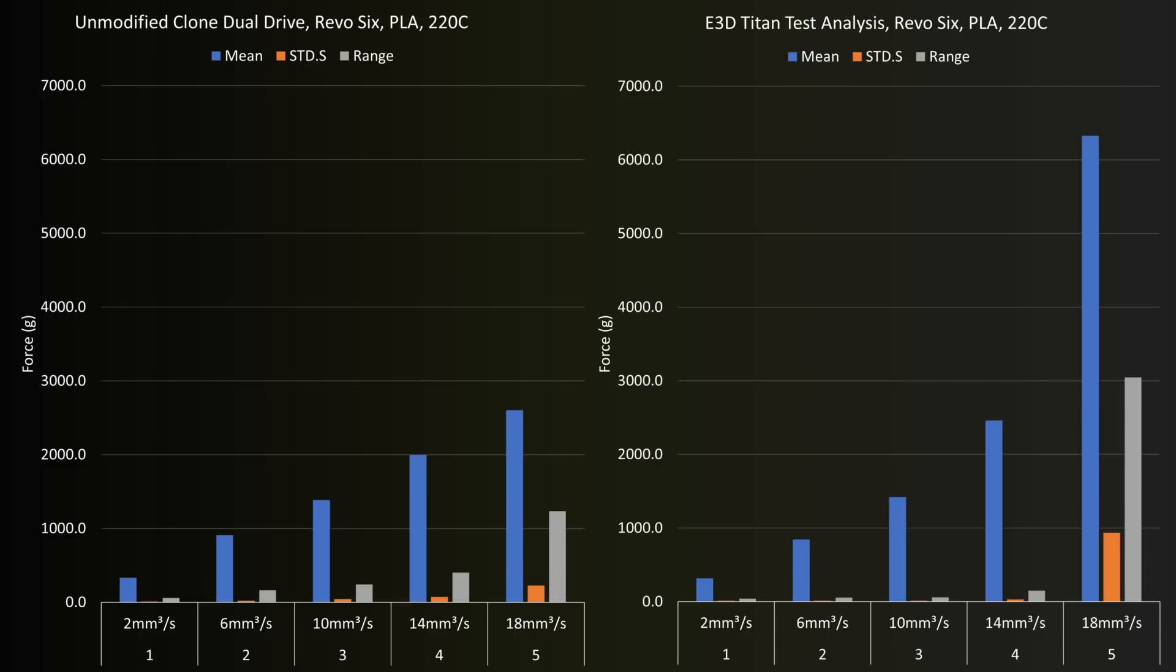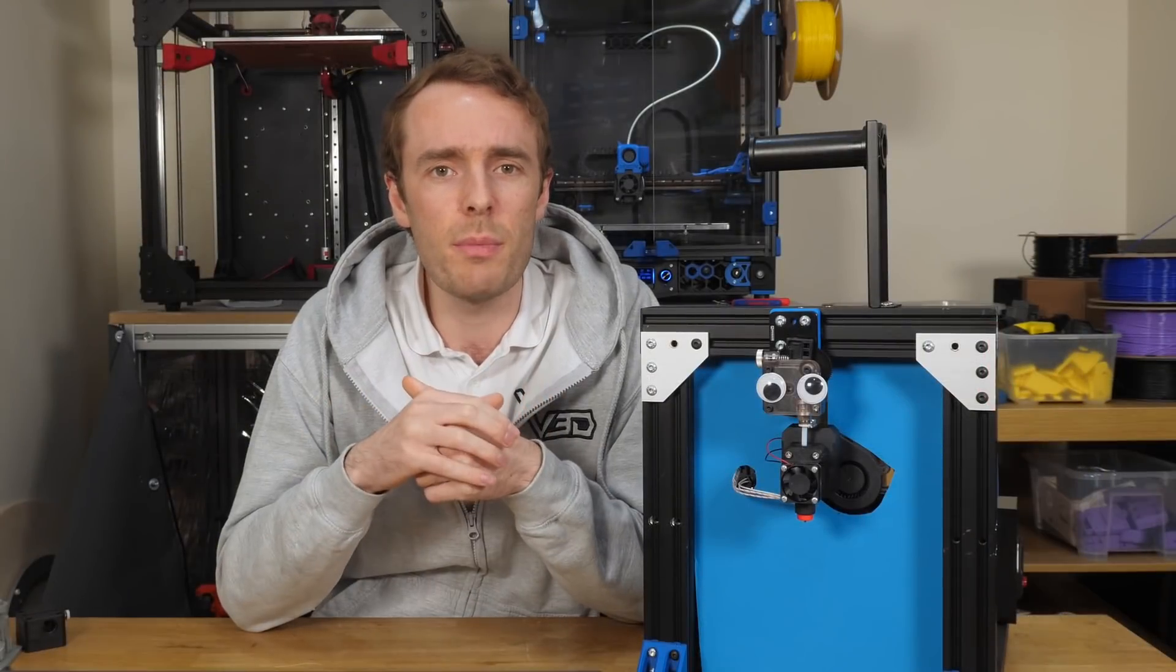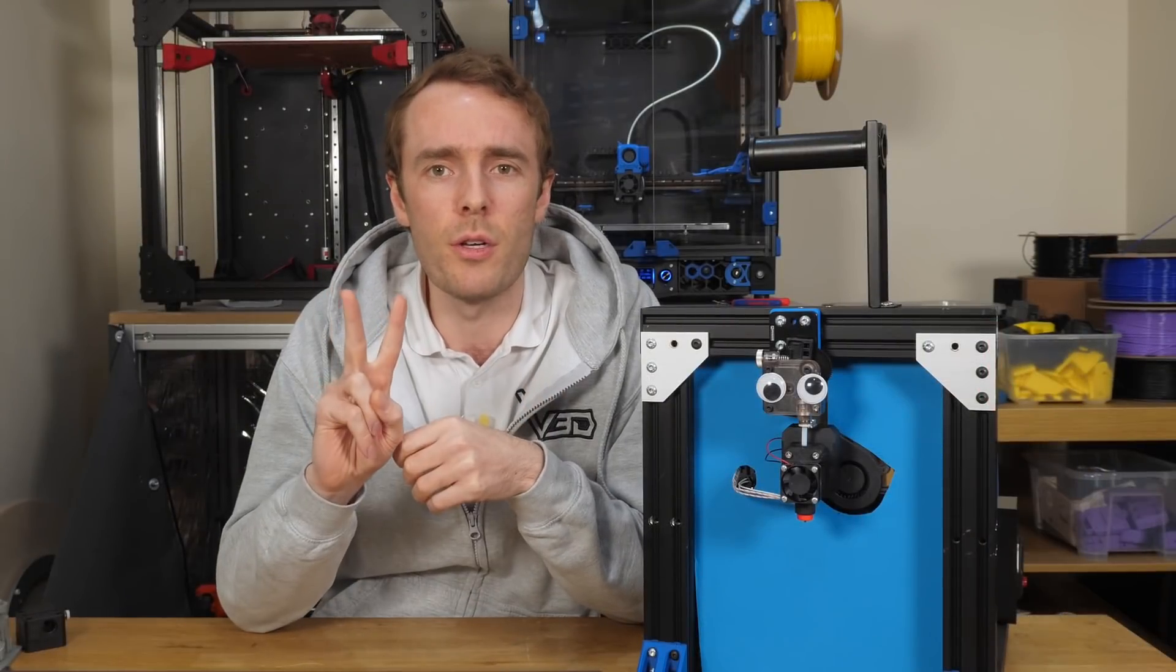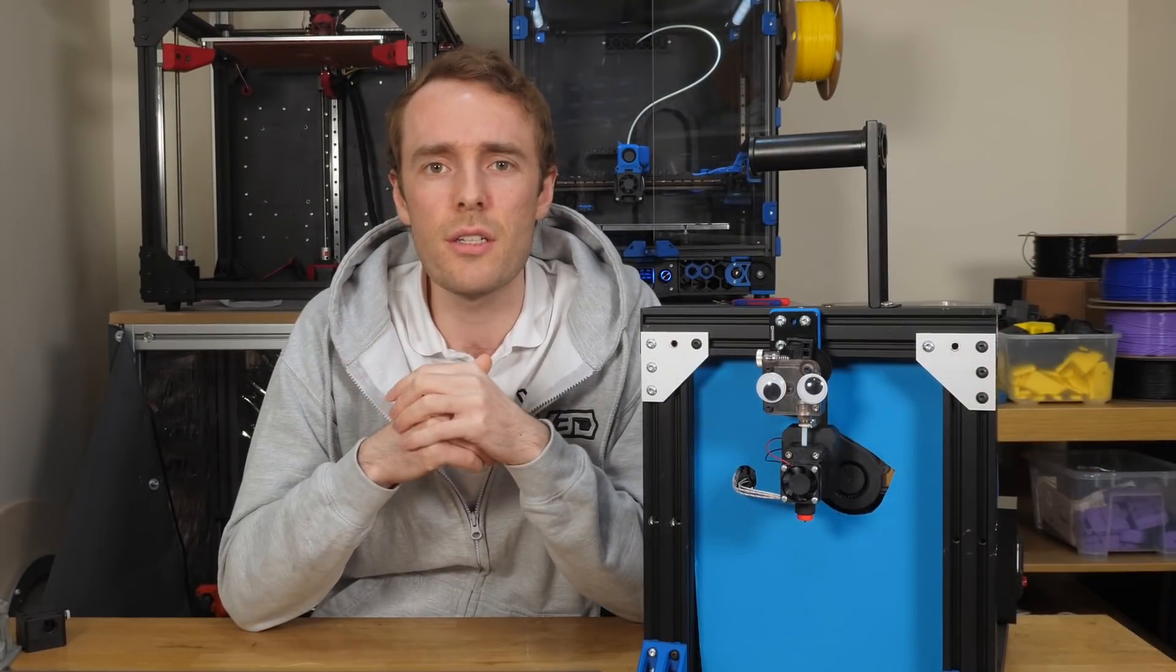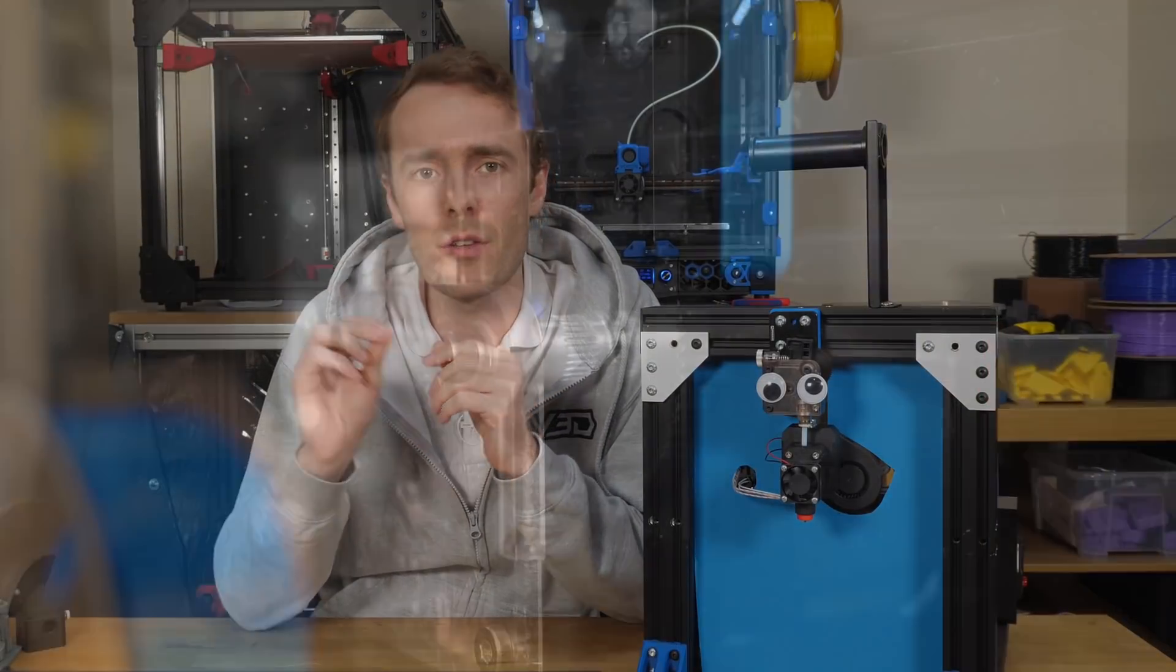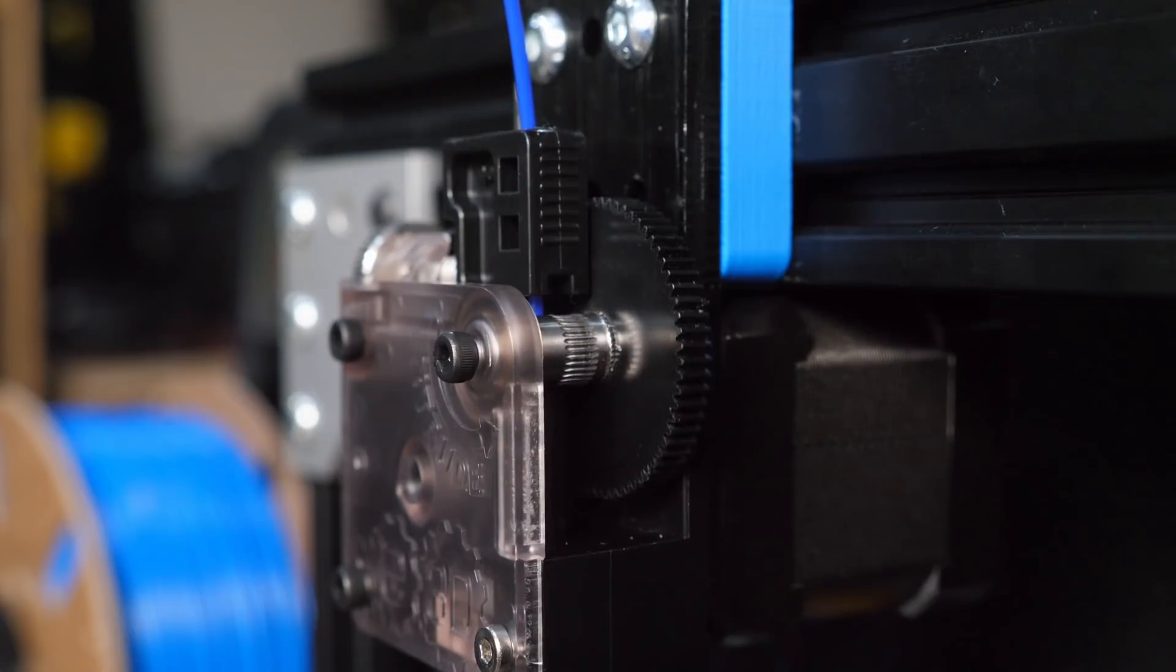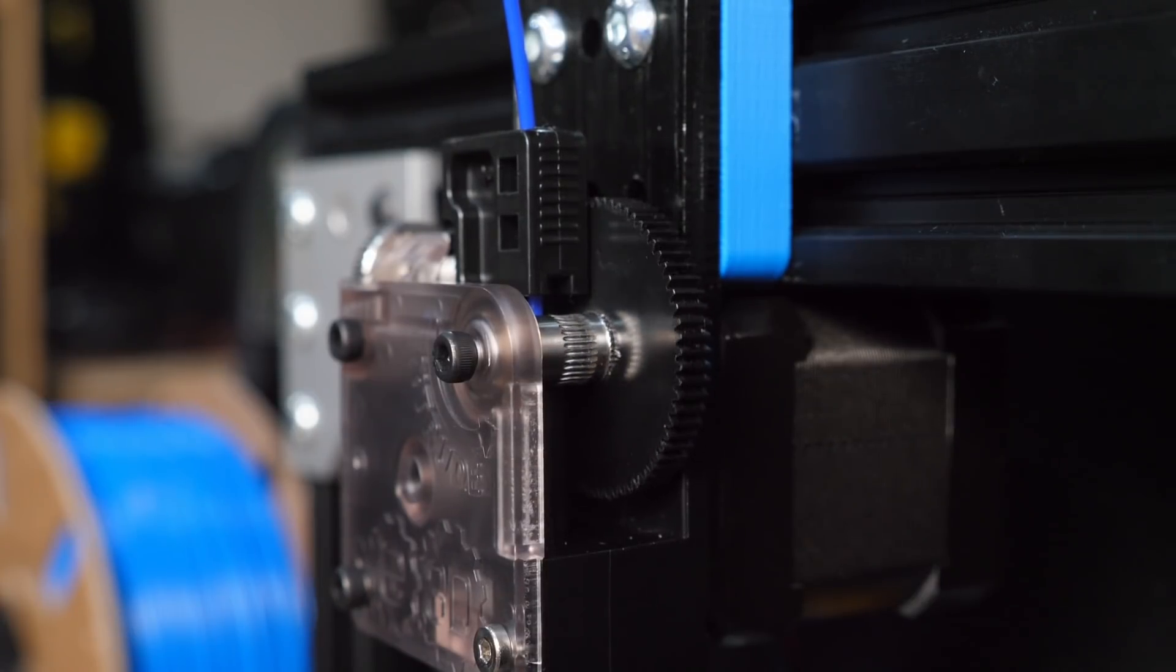So what about the high flow rates and average forces then? They don't seem to make any sense. How can they possibly be larger on the Titan than the dual drive clone, especially when they were both using the same hotend? I think we can explain this via two points. Firstly, the E3D Titan must grip the filament better than the clone. This is the only way it would be able to apply more force.